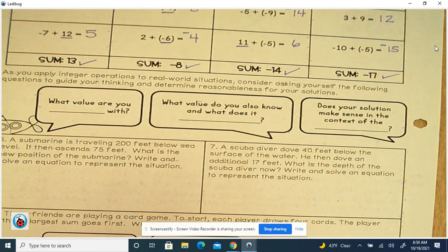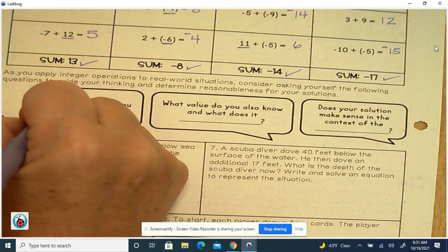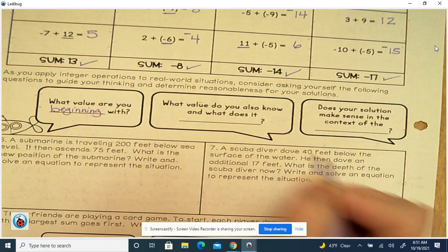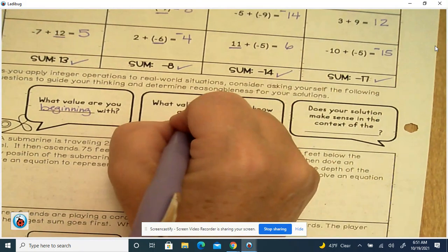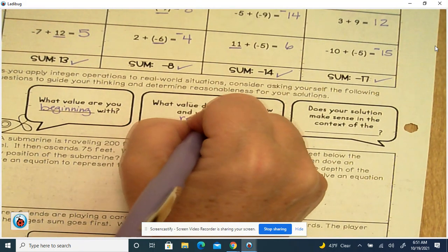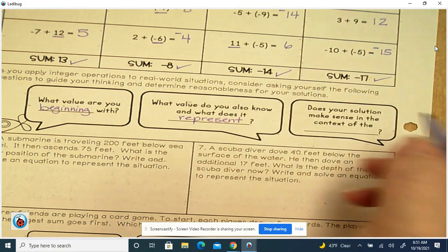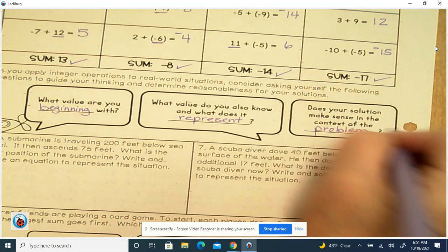As you apply integer operations to real-world situations, ask yourself: What value are you beginning with? What value do you also know, and what does it represent? Does your solution make sense in the context of the problem? We talked about reasonableness with some of your flashback answers last week.